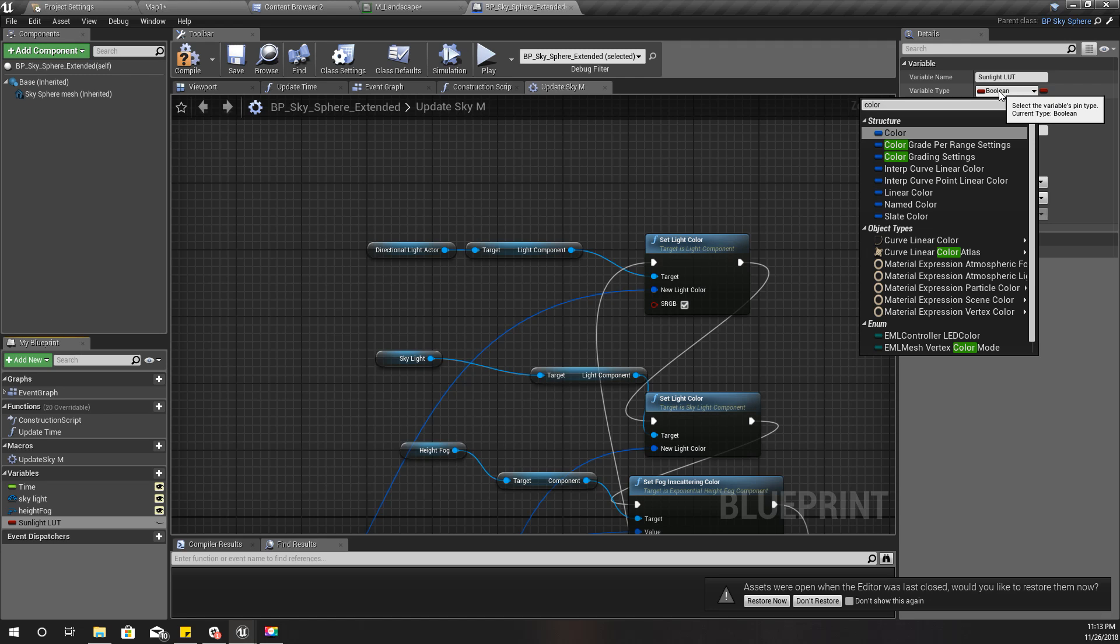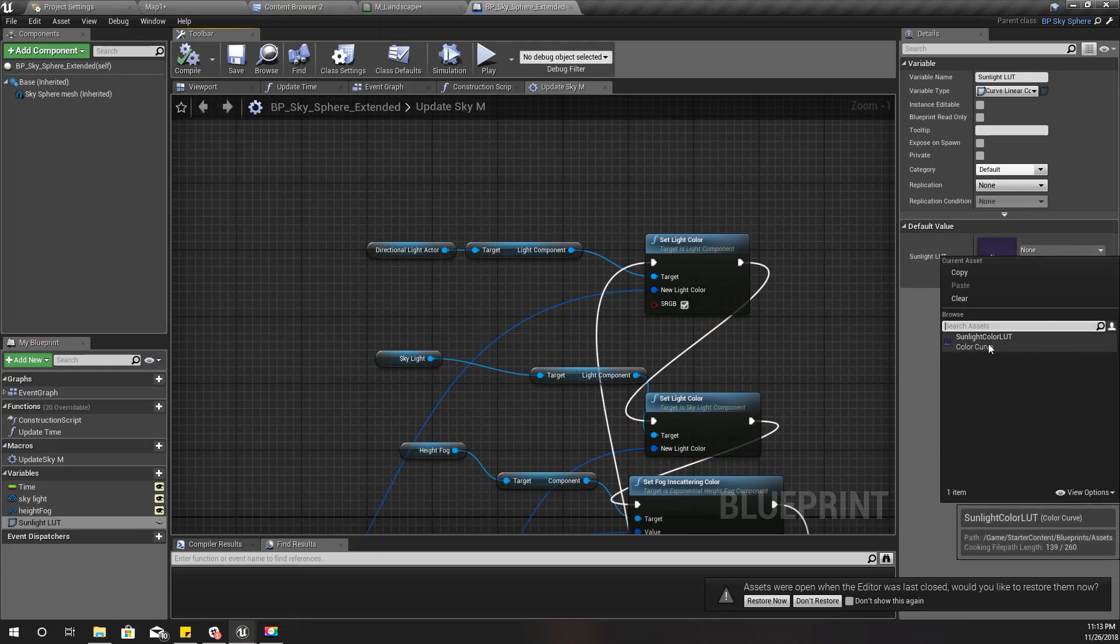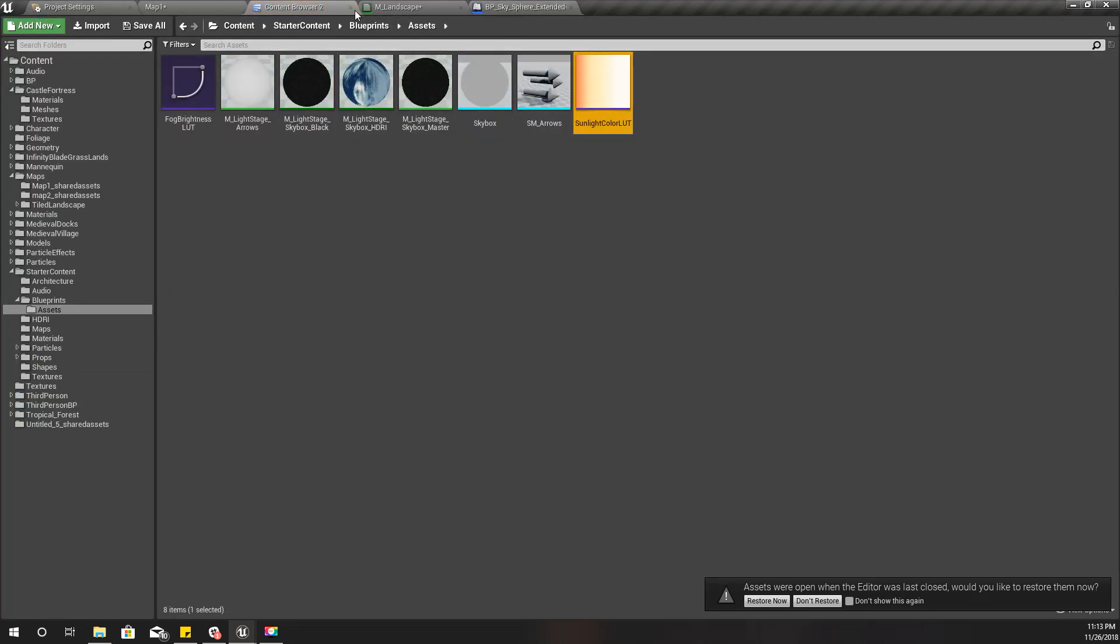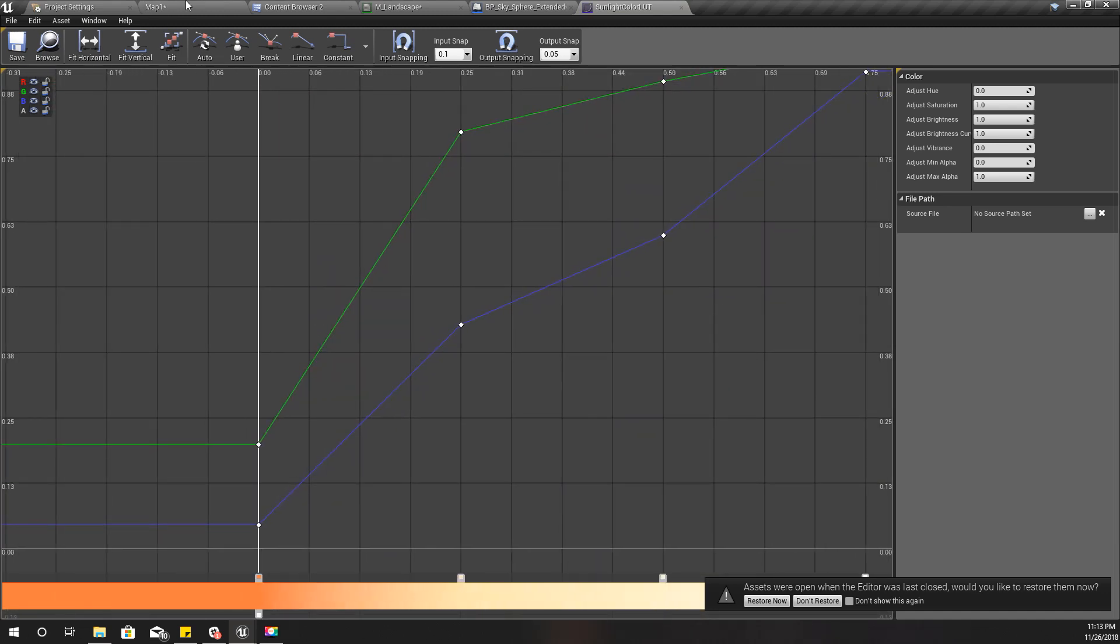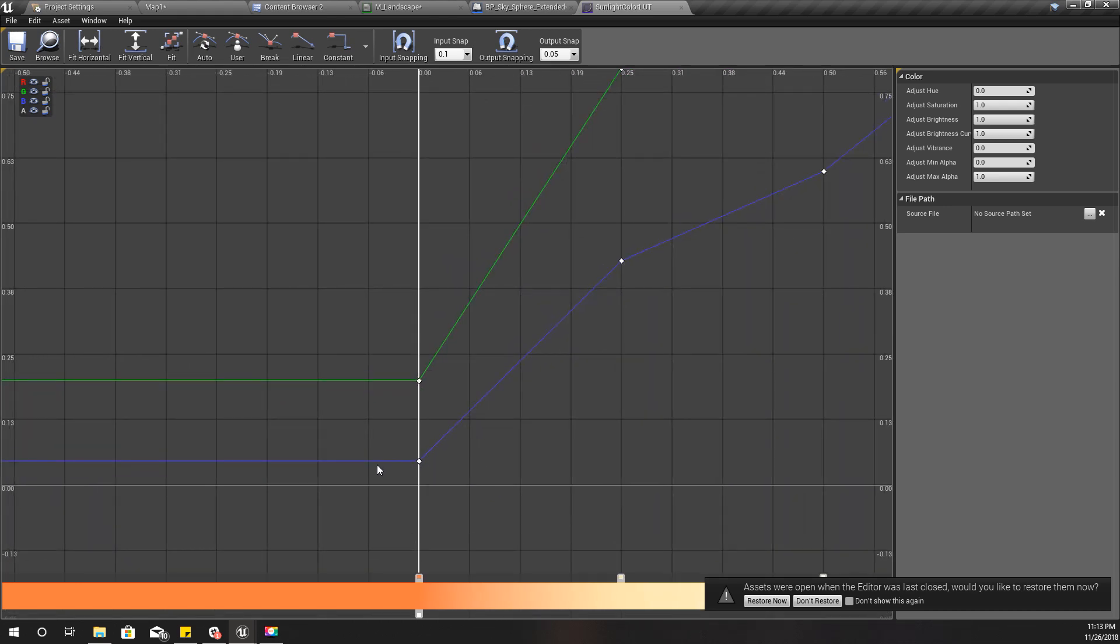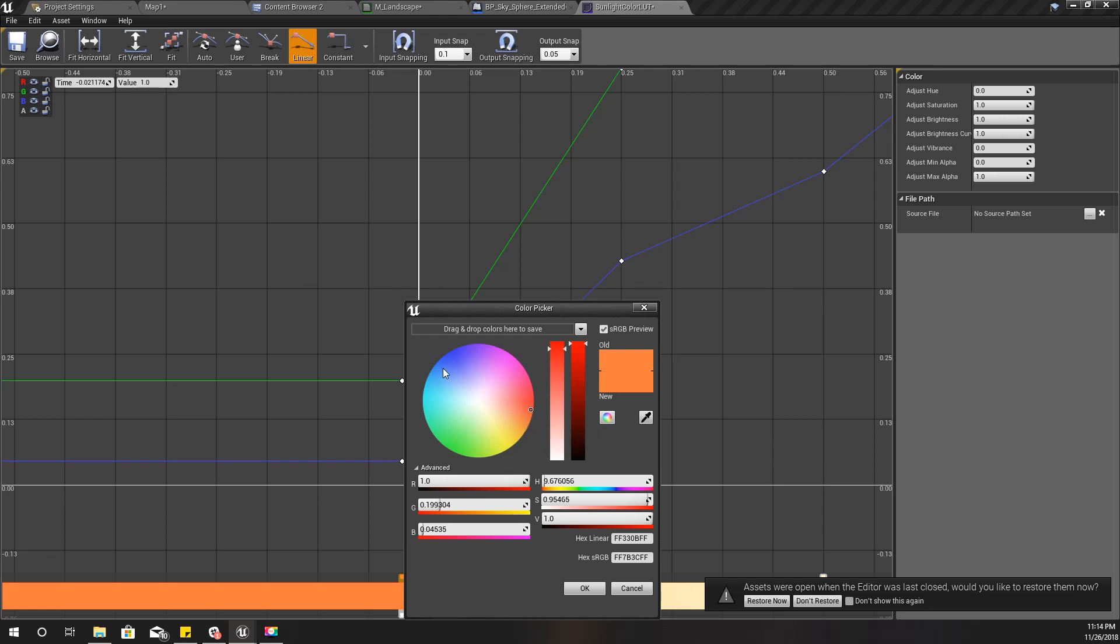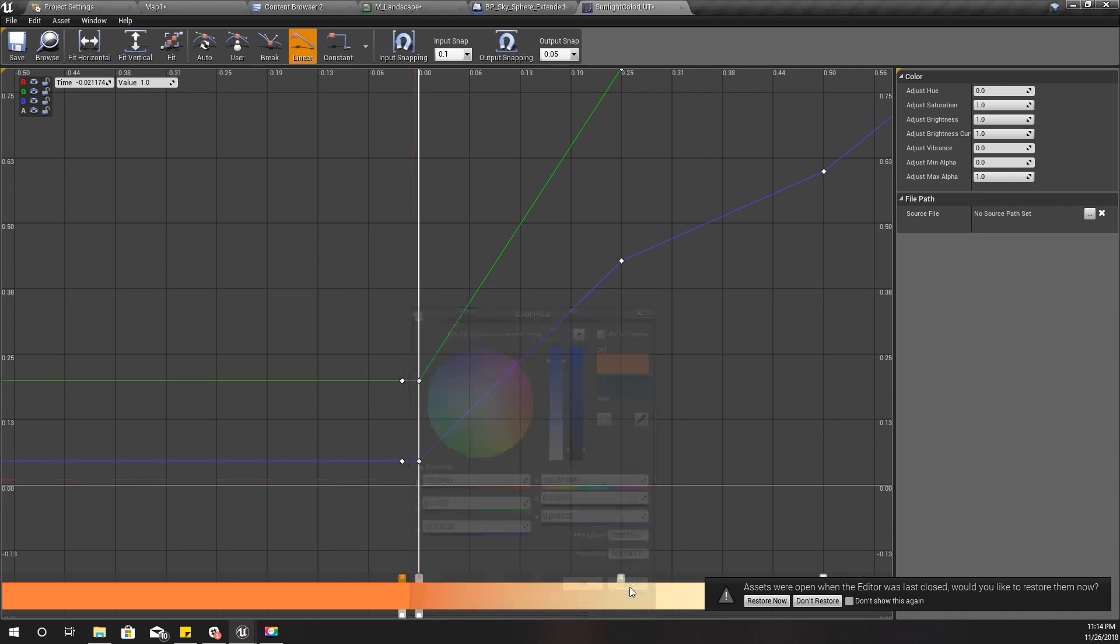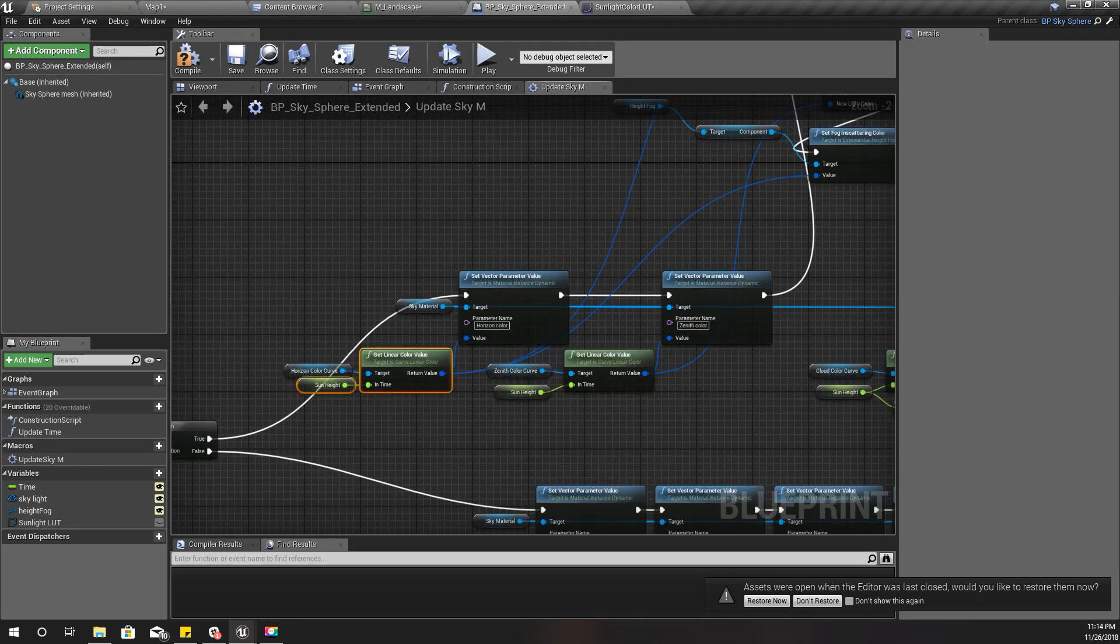We already have this sunlight color load which comes with starter content. I'll make a duplicate of this. And here, as you can see, for the minus values we have this orange color. Instead of that, I'll add some blue black color here.